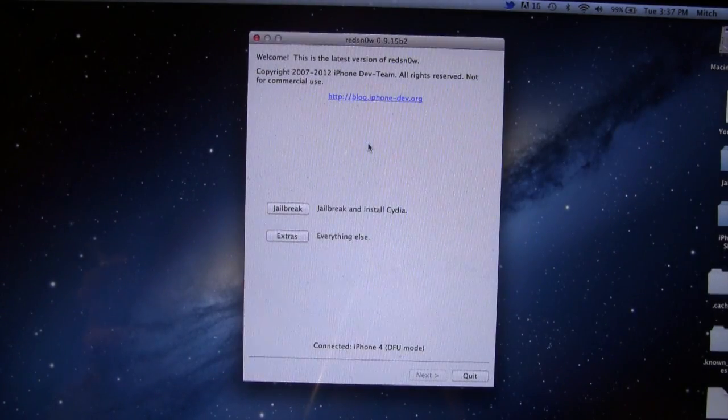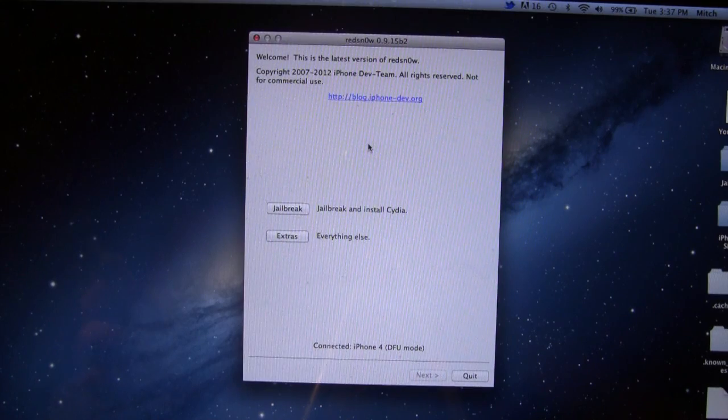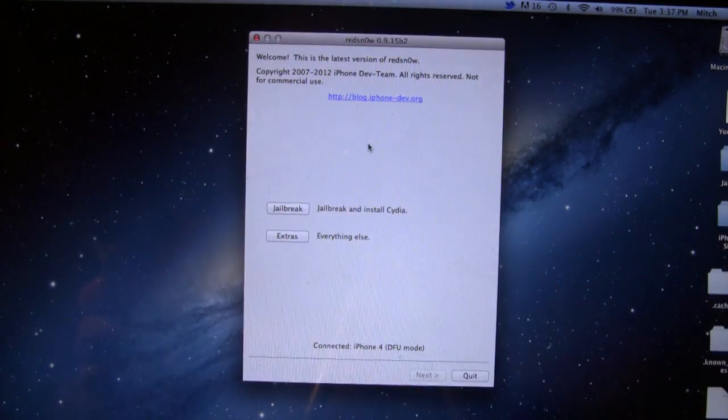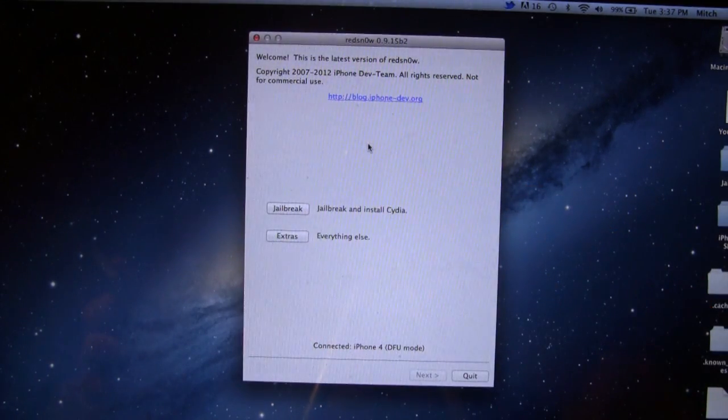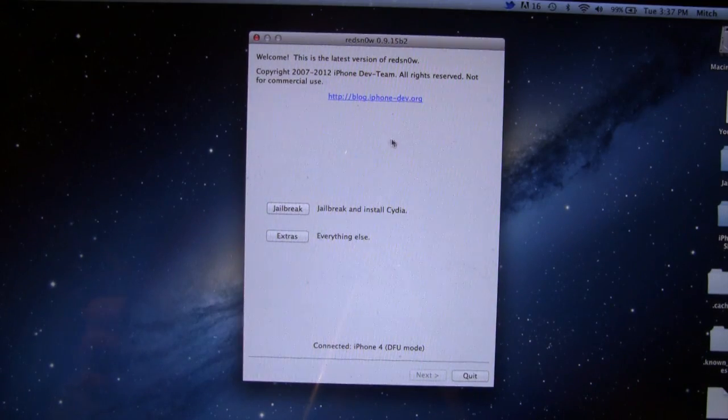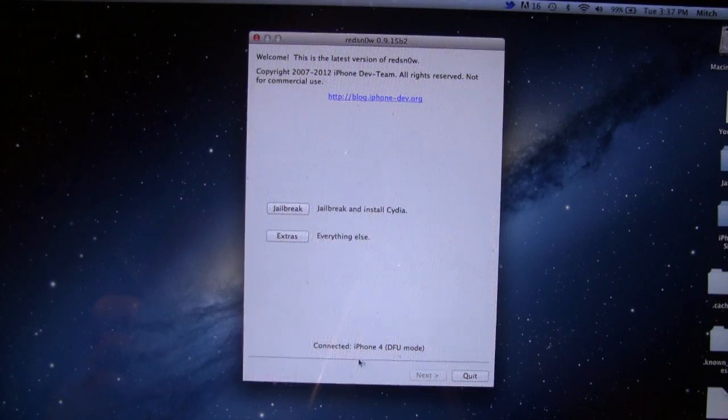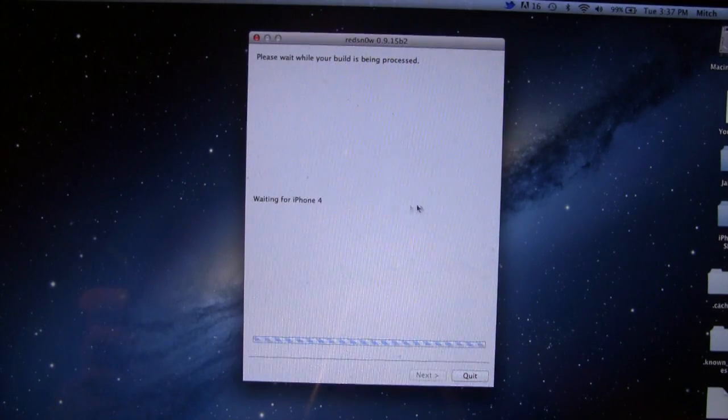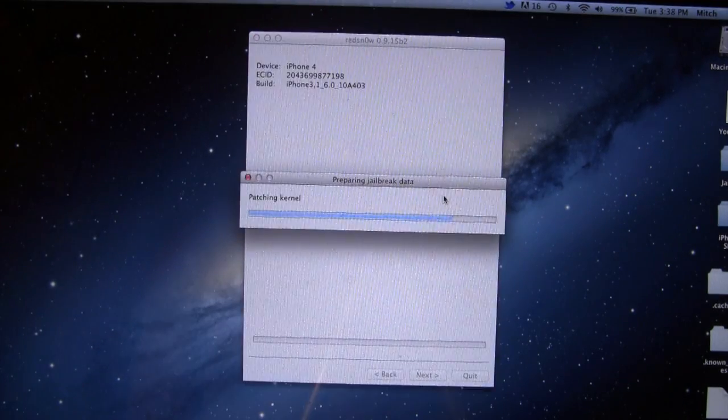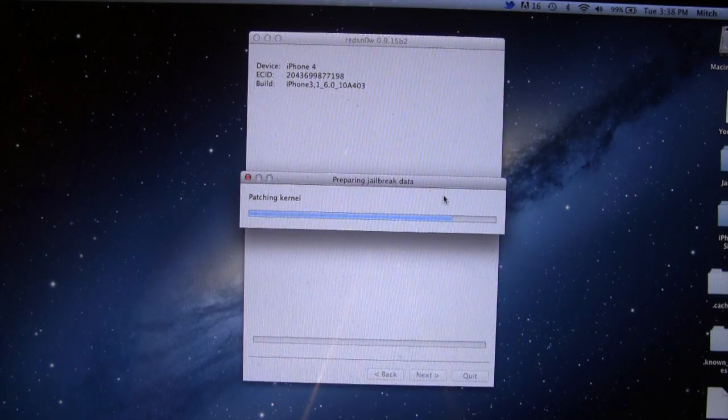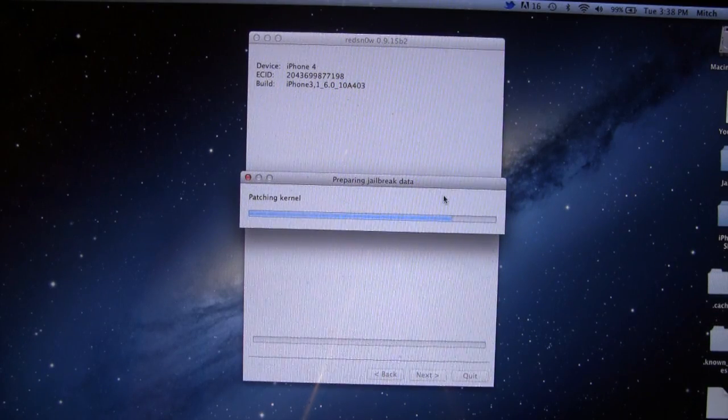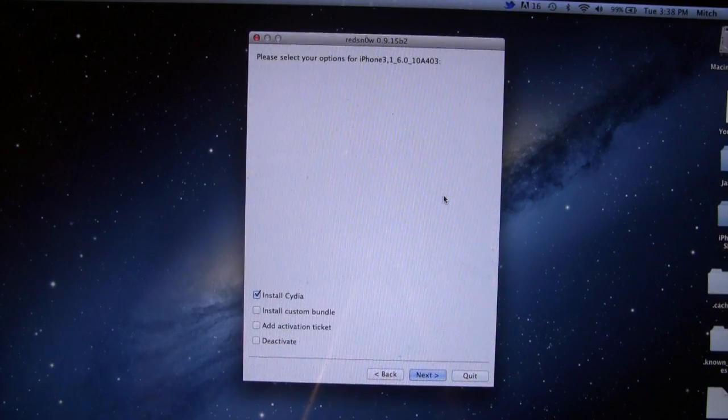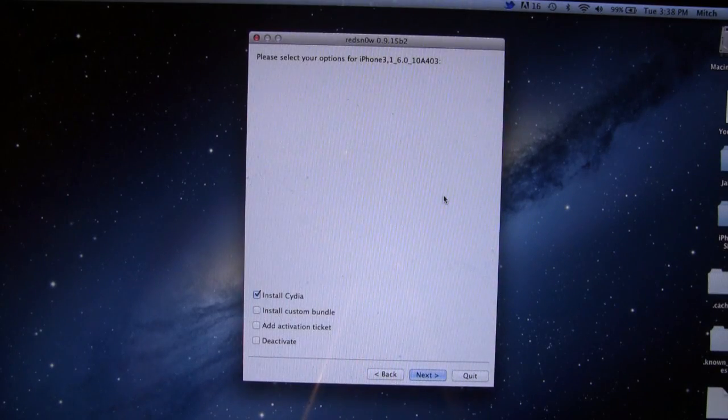Now we'll have a link in the description below for the latest version of RedSnow. In this case, it is 0.9.15 beta 2, and then all you want to do is make sure it is connected, and go ahead and click jailbreak. And now we'll be preparing the jailbreak data here and patching the kernel on your device.